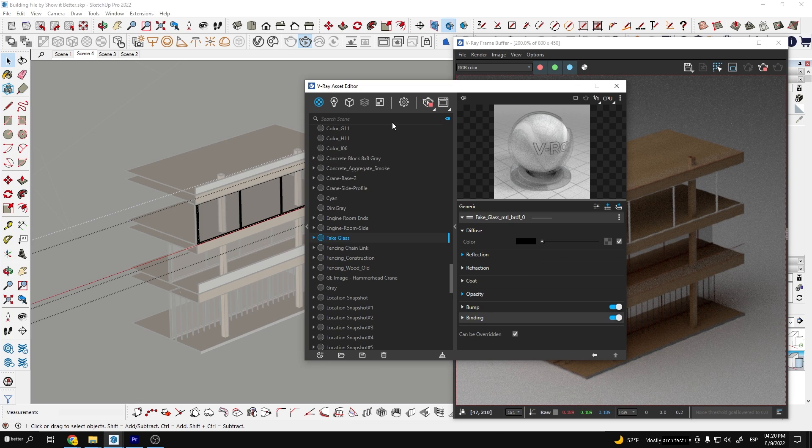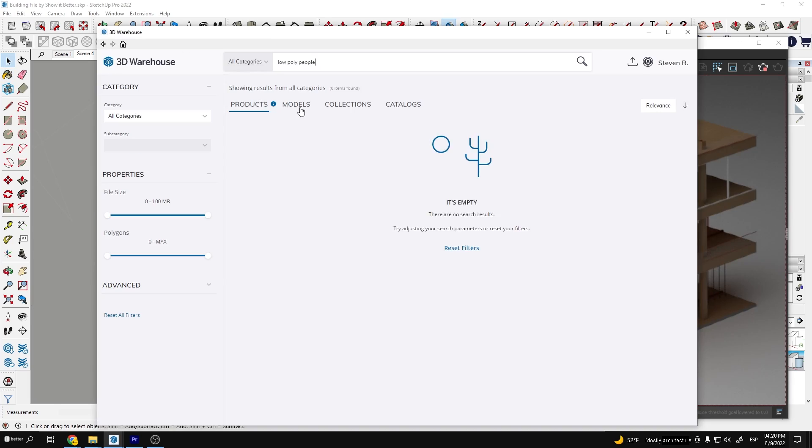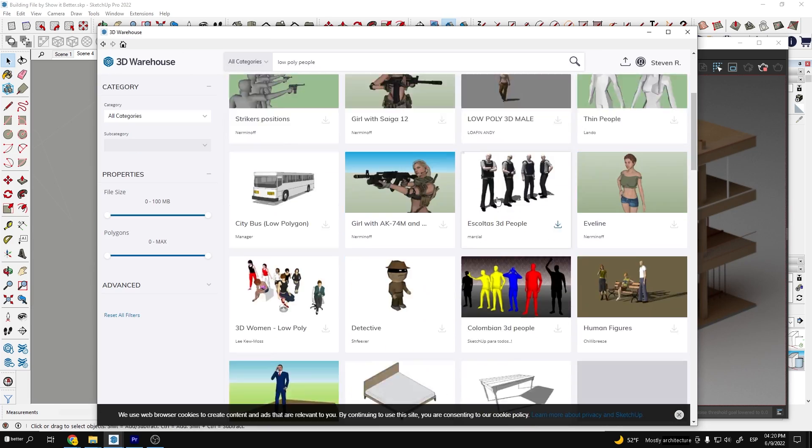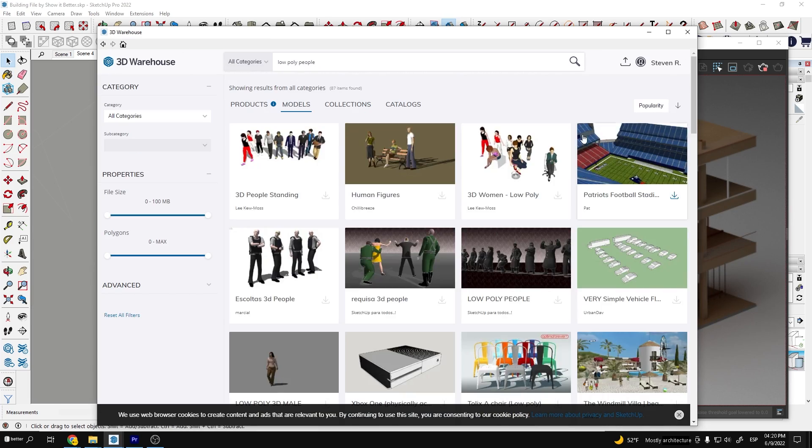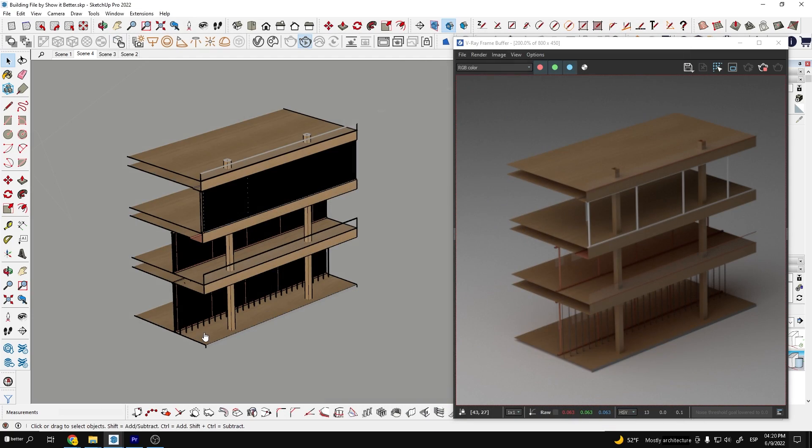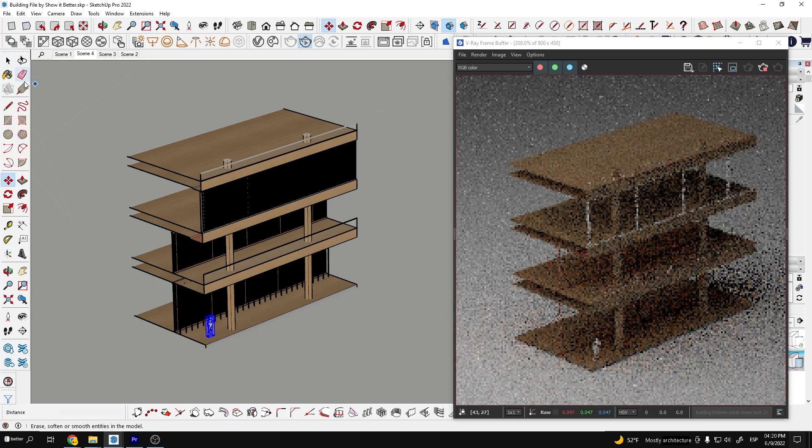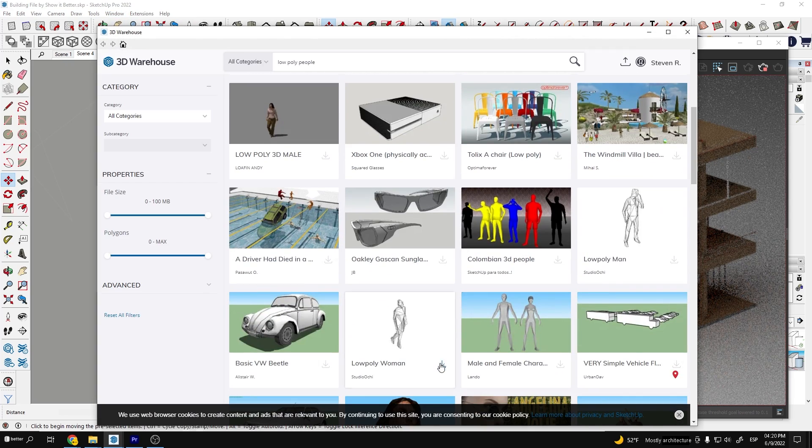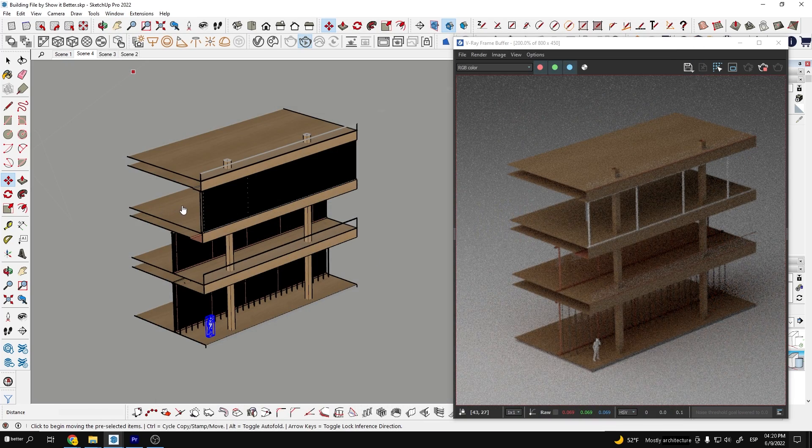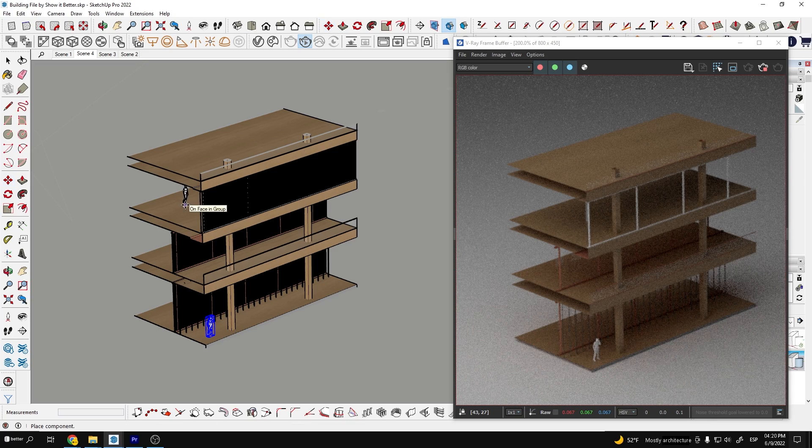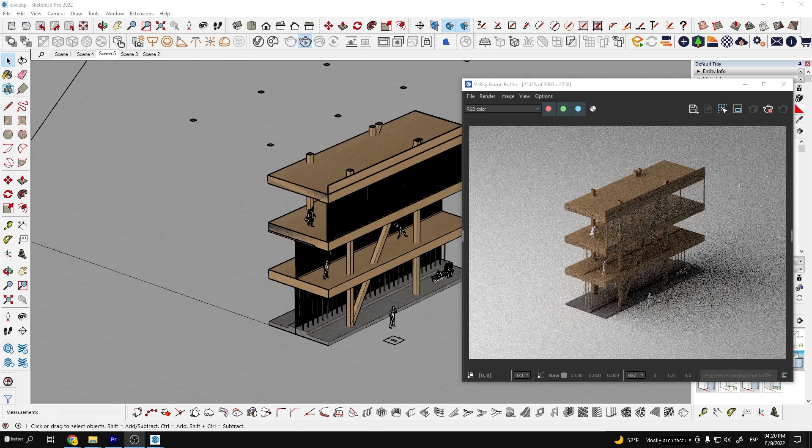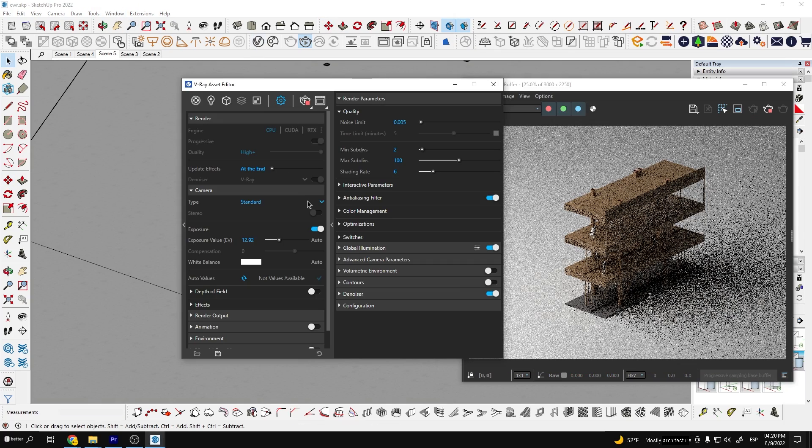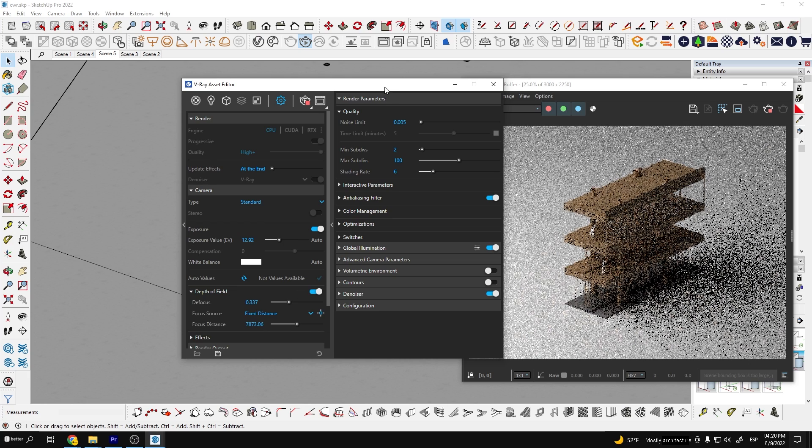For the glass I'll use a material called fake glass inside the Cosmos library. And now I'm going to go inside the 3D warehouse and look for low poly people. I'll download a few and place them on different floors. This is a great technique to understand the scale of the project. Also you want to make sure the model is really low poly, if not they will look smooth and perfect for the scale at which we're representing the project. So before hitting the render button I'm going to go to the depth of field option in V-Ray and turn it on. You can play around with the settings, you don't want to exaggerate too much on this one.